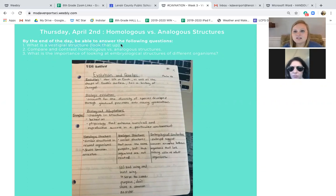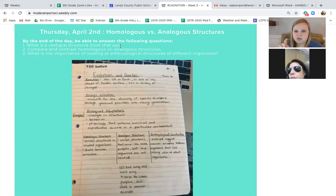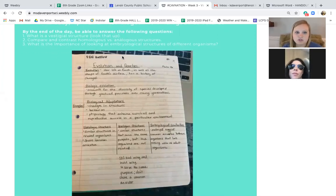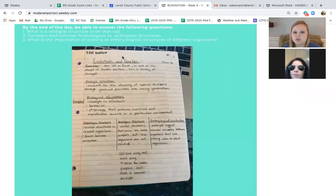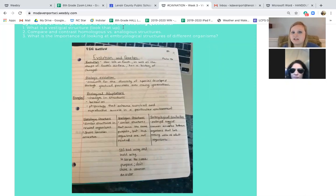We're going to let you guys look that up. We actually, as humans, have a vestigial organ and I want you to be able to email me or Ms. Pate and tell us what it is. After you figure out what a vestigial structure or organ is and what we as humans have as a vestigial organ, you're going to be able to compare and contrast homologous versus analogous structures.